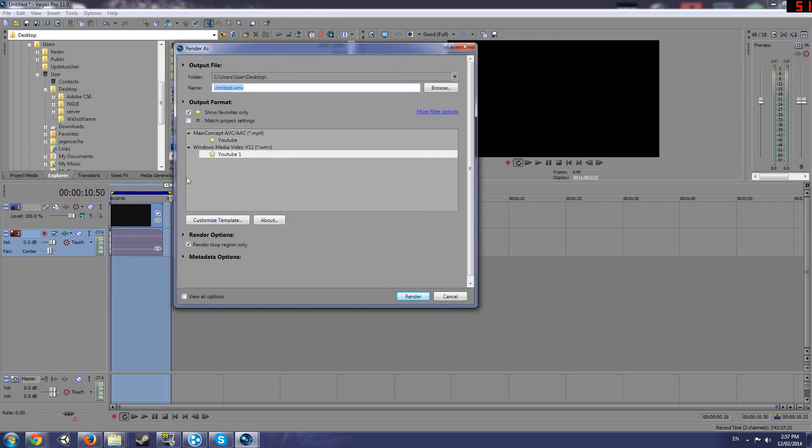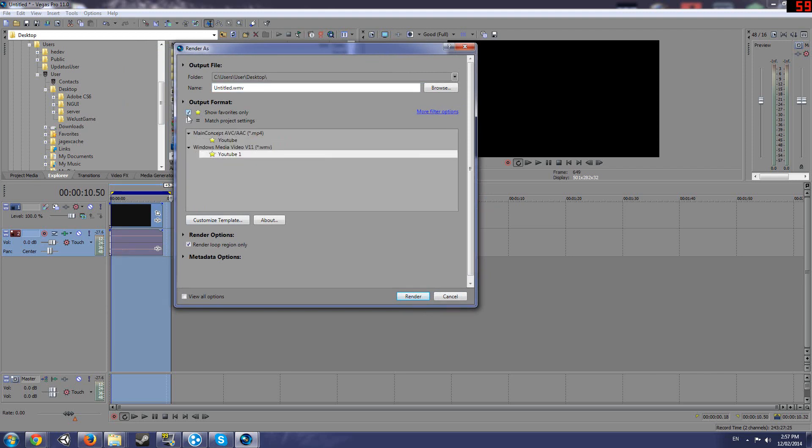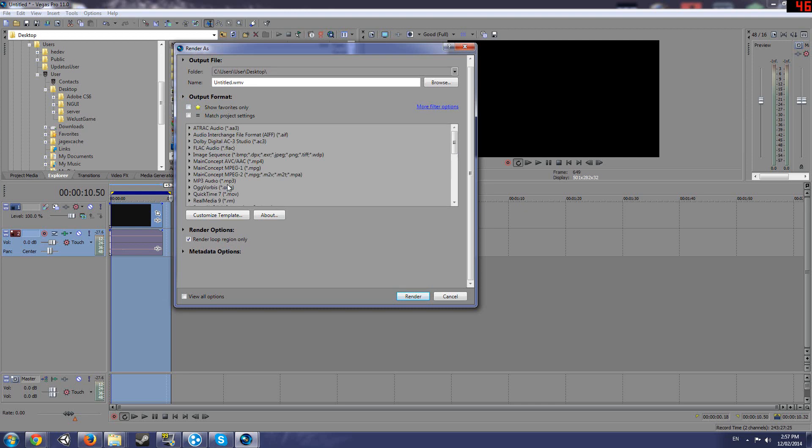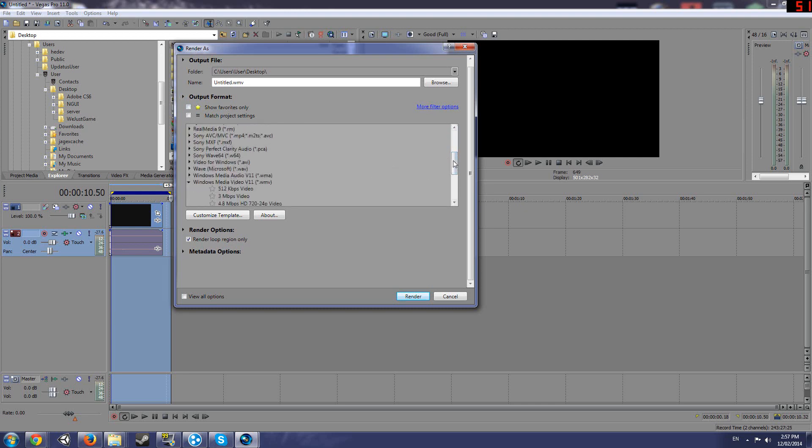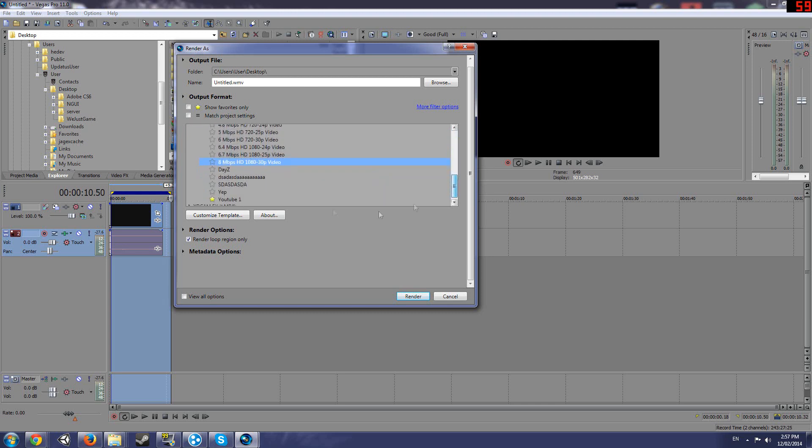But here, if you want, like mine is already in a favorite. But if you want to go, let me just see, it's video, Windows Media Video Player 11 and the 8-bit one, the 1080p, see, you see how many render settings I've had and I've actually finally mastered one that I'm really happy with. But you want to go in the 8 Mbps HD 1080p 30p video. That was ridiculously hard for me.